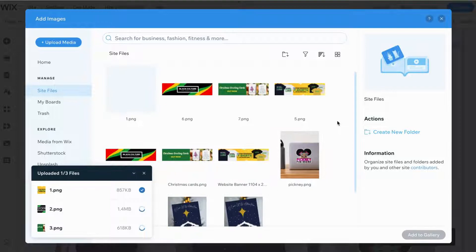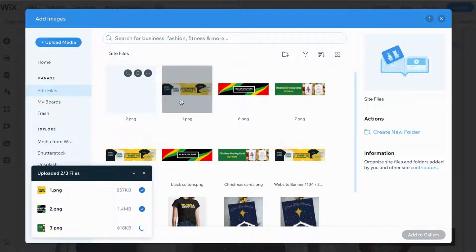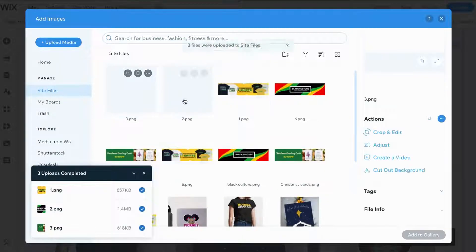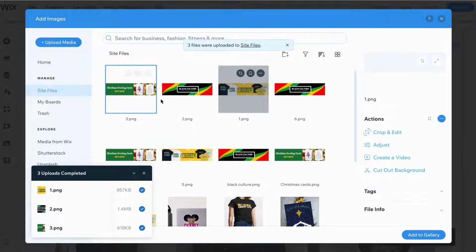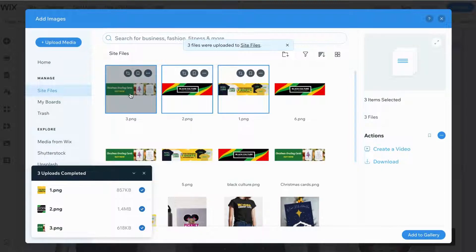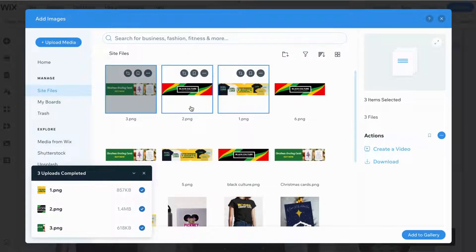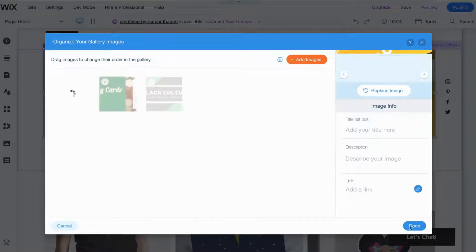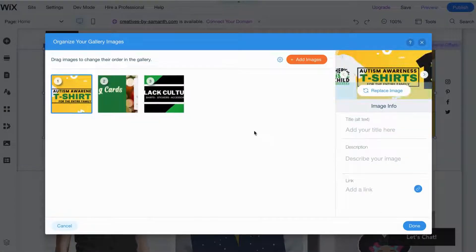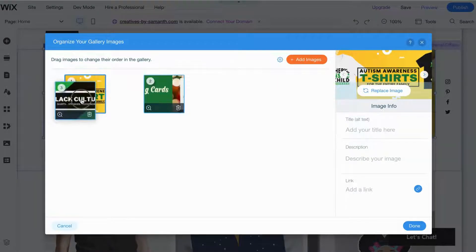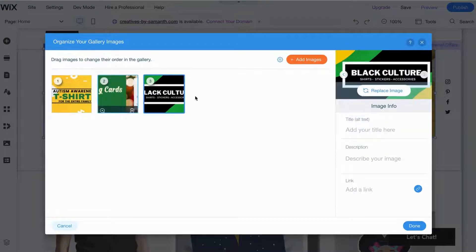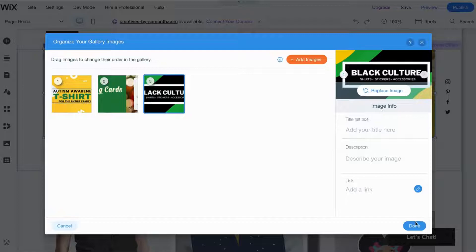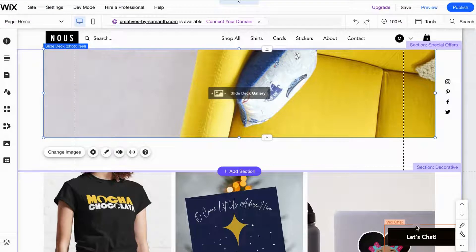I'm going to select all three of them. Just wait for number three. I'm hitting Shift and the left mouse button so it selects all those, then I'm gonna hit Add to Gallery. Now it's uploaded. If you want to change the order you definitely can do that, but I'm just gonna leave it as is and hit Done.